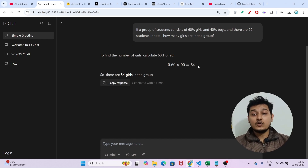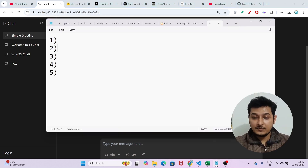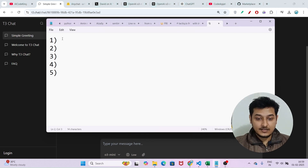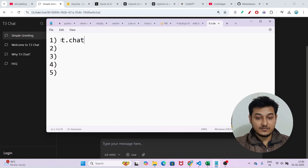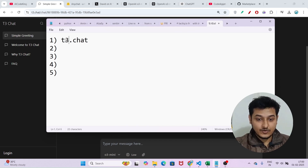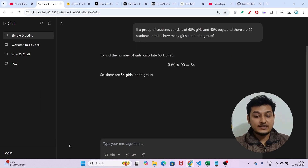Now I will go to the second resource, but before that let me write it down. The first resource is T3.chat — remember this.